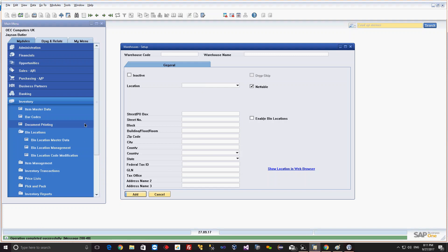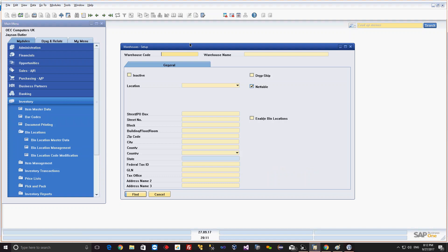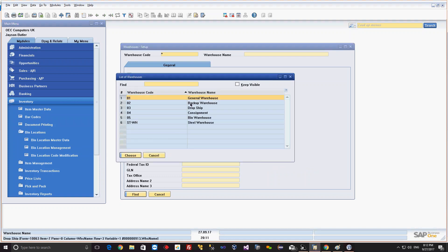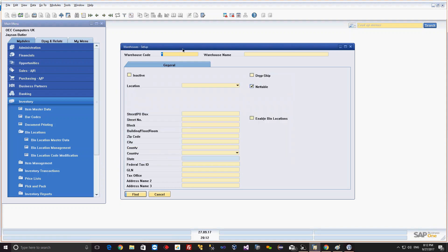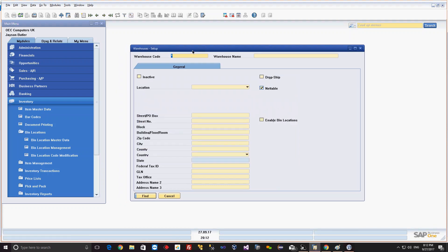Let us go and see that warehouse. I went to the find mode and I will put a star and find it. Now you can see that there is a warehouse STWH Steel Warehouse which is created in the system. This is the way we can set up the warehouse in the system.